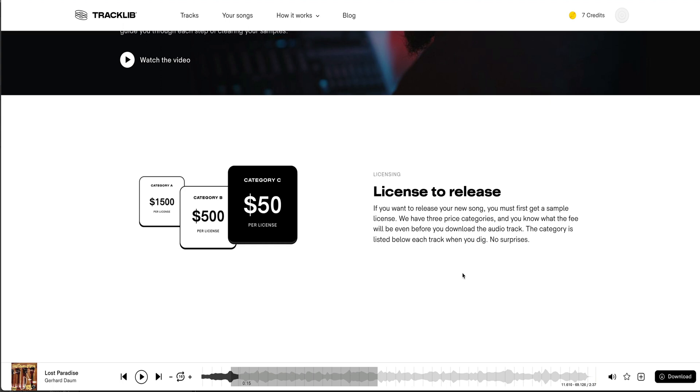write it—if you want to release your new song, you must first get a sampled license. That's the standard way of doing business when you are sampling someone else's music. You have to get that sample cleared, otherwise, like many many people have done in the past, if they don't clear something and it becomes a hit record, guess